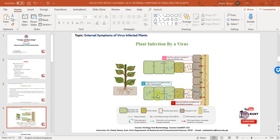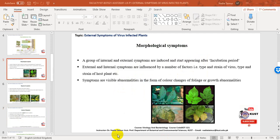In this diagram, the boxes represent plant cells connected through cytoplasmic connections known as plasmodesmata. Viruses move from one cell to another through these connections and finally enter the vascular parenchyma and companion cells. Due to the replication of virus inside plant cells, a group of internal and external symptoms are induced and start appearing after the incubation period.